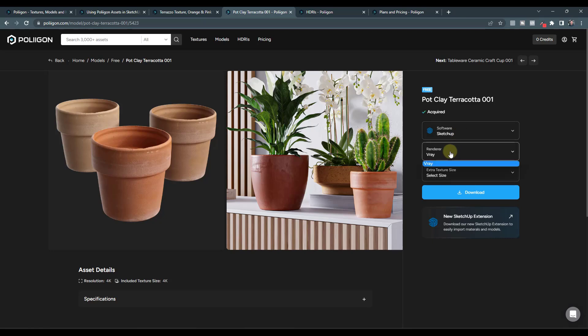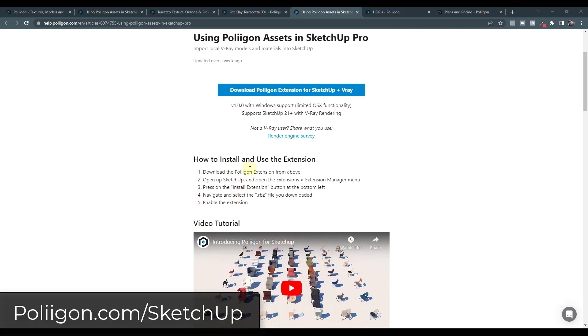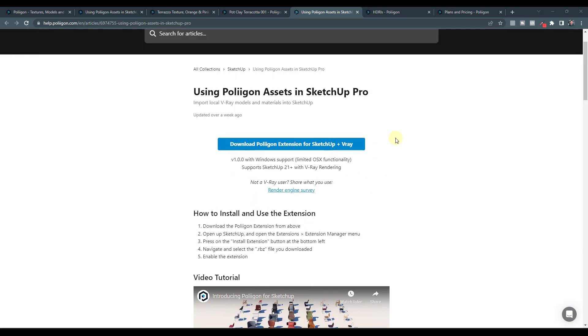And specifically, we're going to focus on the way that you can download the SketchUp files and bring them in. And so you can actually get into this article, which is a detailed article talking through how to use the Polygon extension.